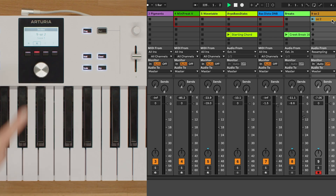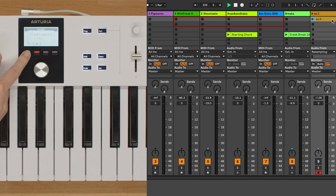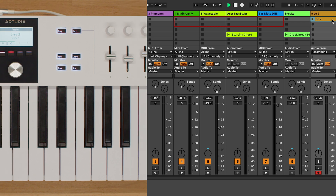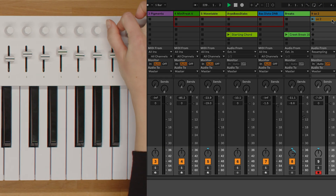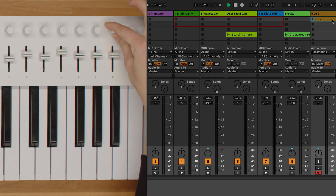Additionally, in Mixer mode, these knobs control the panning of the focused track. Turn the knobs to adjust the panning position with ease.